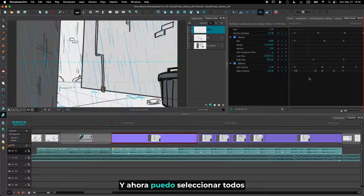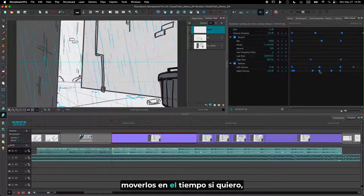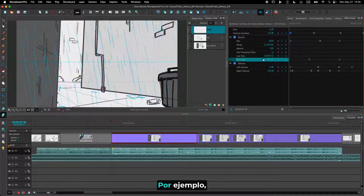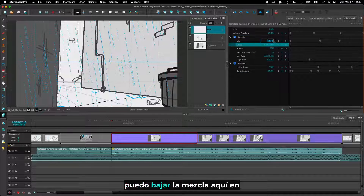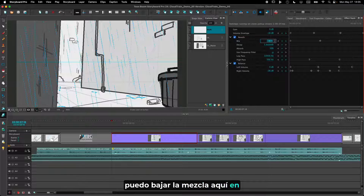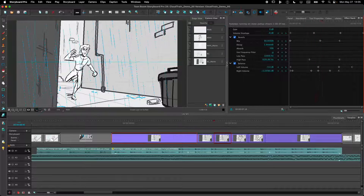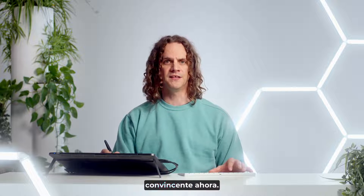Now I can select all the keyframes from both effects, move them over time if I want to, or go in and modify slightly one of the effects. Like if I want to decrease the amount of reverb at the beginning, I can lower down the mix on that specific keyframe and listen to it again. I think this sounds pretty convincing now.